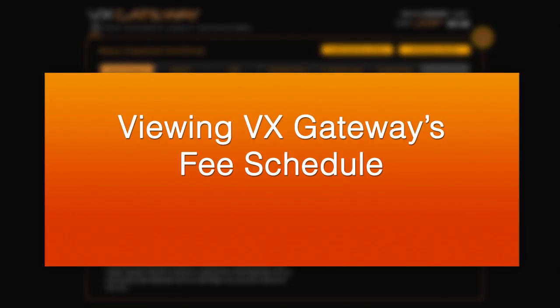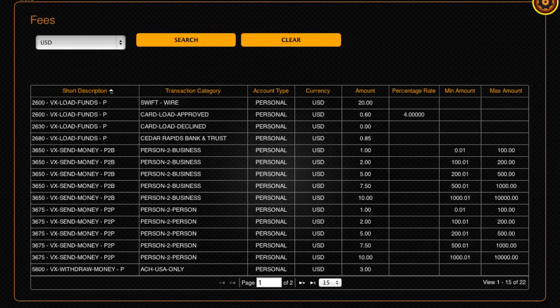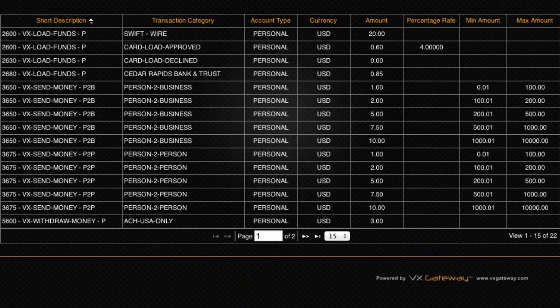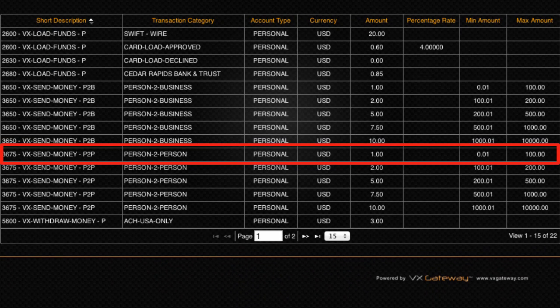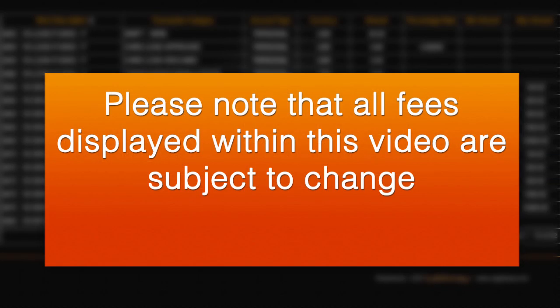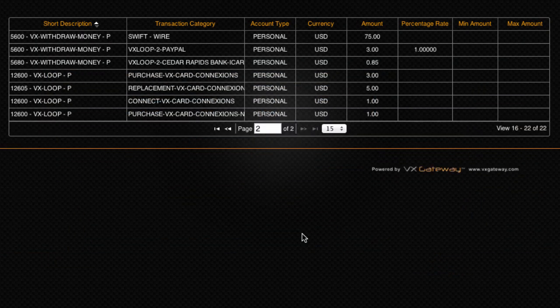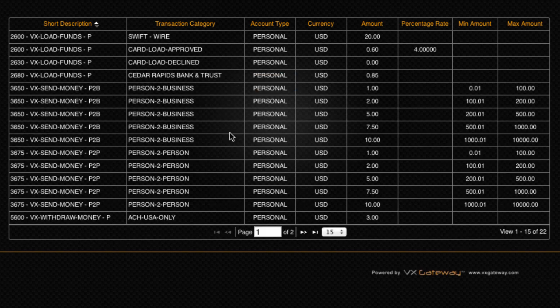To view VxGateway's full fee schedule, visit Fees. This section contains all fees associated with transactions using your VxLoop e-wallet. For example, you can see that sending between 1 cent and $100 from your VxLoop e-wallet to someone else's VxLoop e-wallet incurs a lower fee than sending between $100 and $200. Please note that all fees displayed within this video are subject to change, so always go online and check the current fees before completing any transactions using your VxLoop e-wallet.